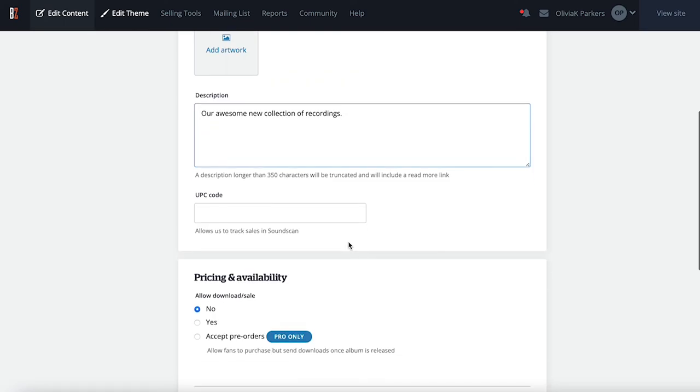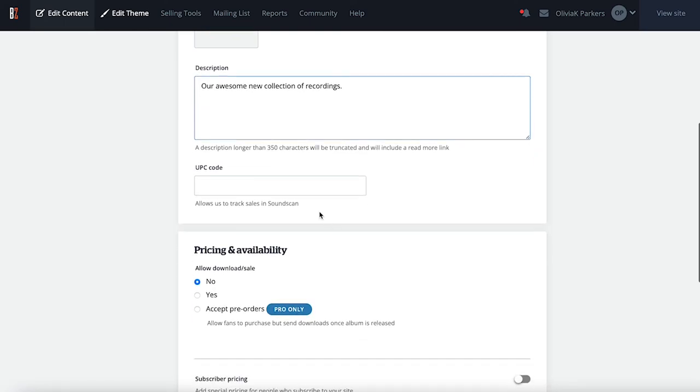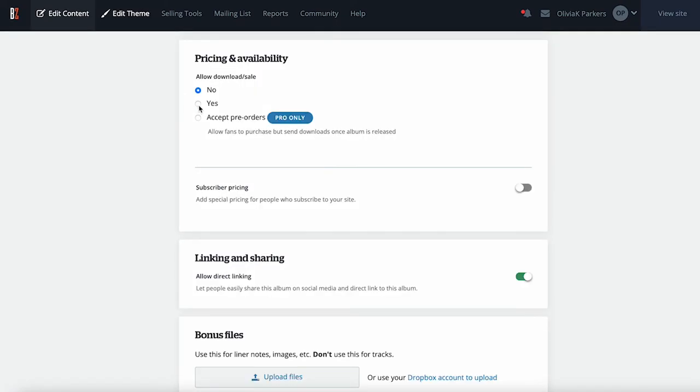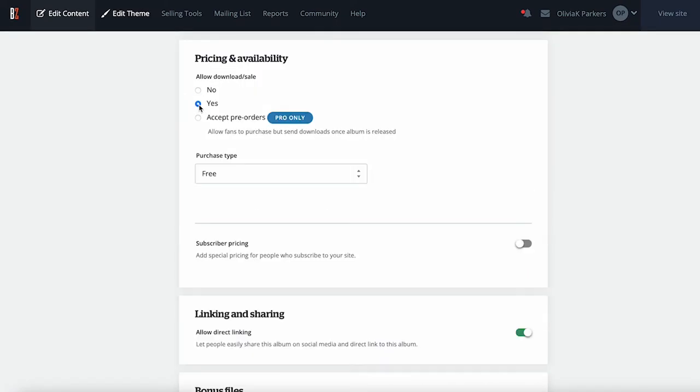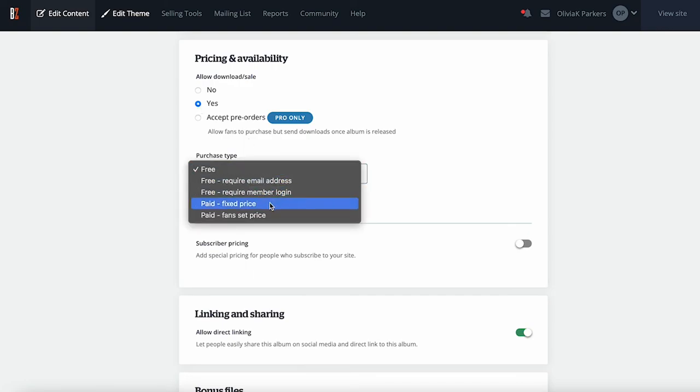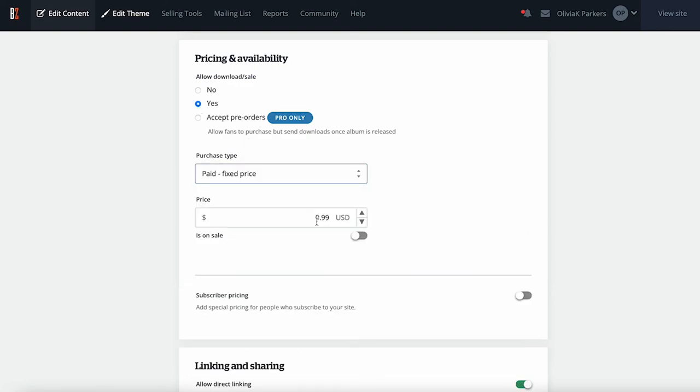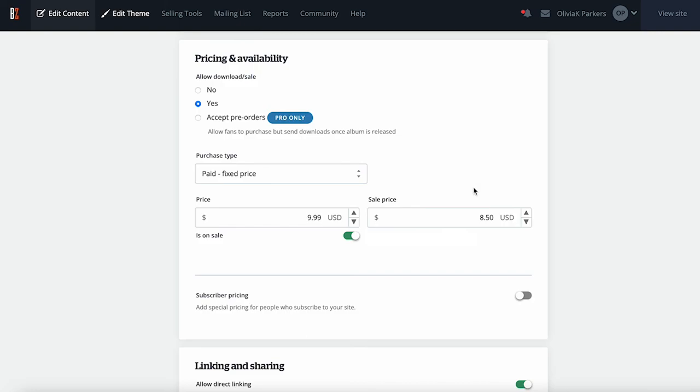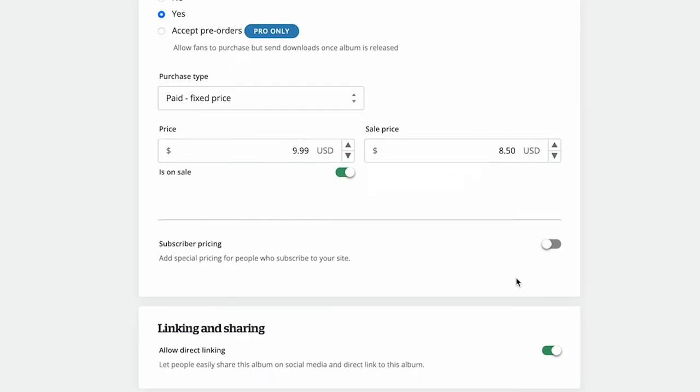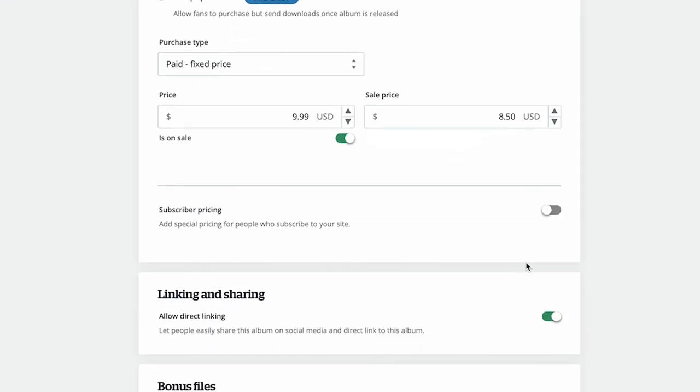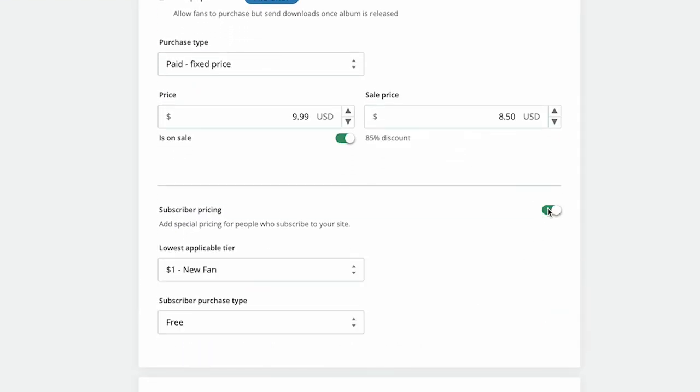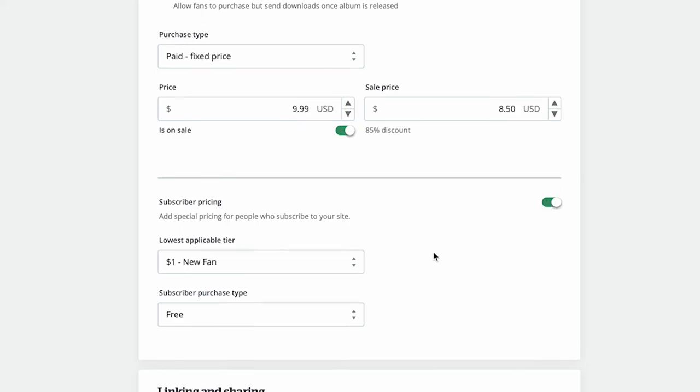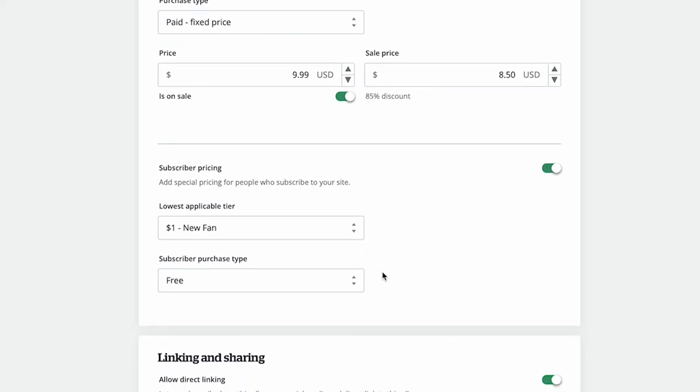If you're on the Pro plan, you can use a UPC code to report sales of the album to SoundScan for charting. Set Allow Download Sale to Yes, and enter a price for the digital download of your album. Pro members can also set a markdown sale price here. If you have fan subscriptions set up, you can set a special reduced price for subscribers of a certain membership tier here.